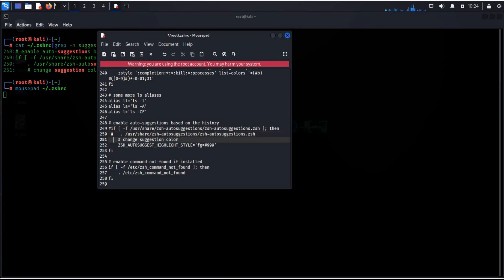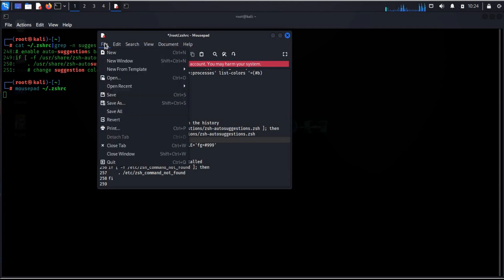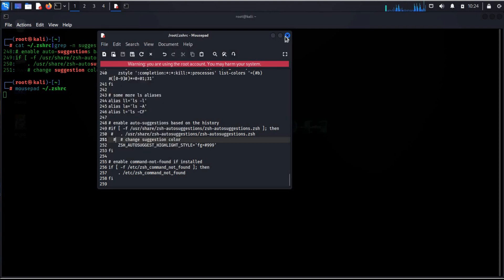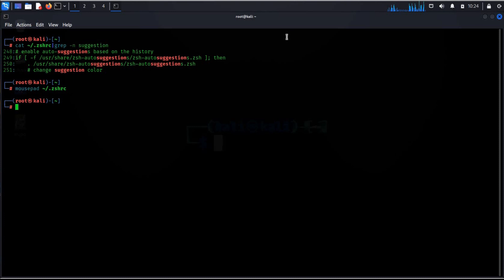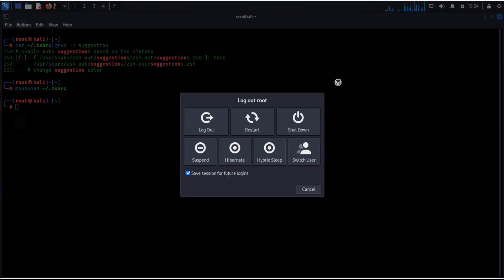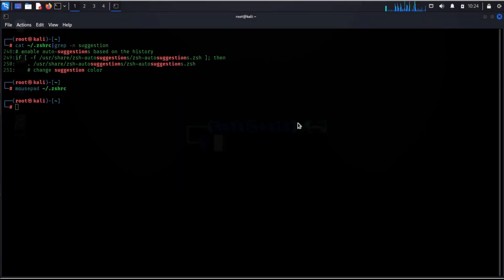Hash 251. Now it's time to save the file. Close mousepad and turn off the machine to make the changes take place.